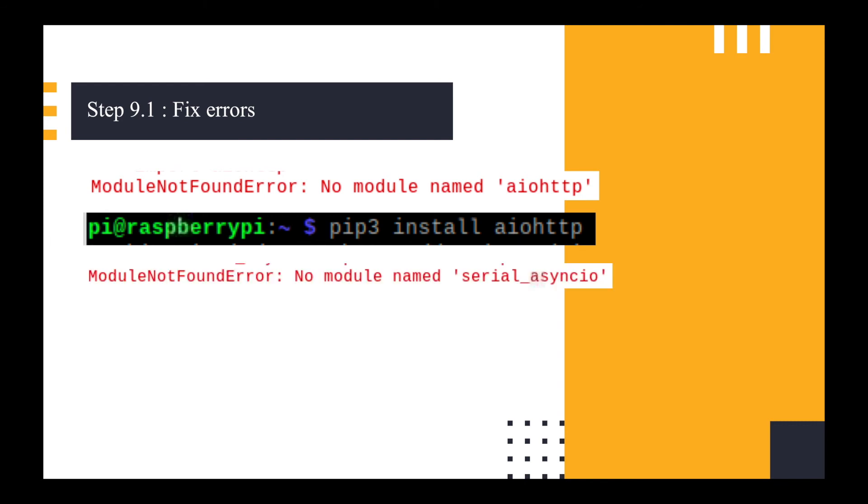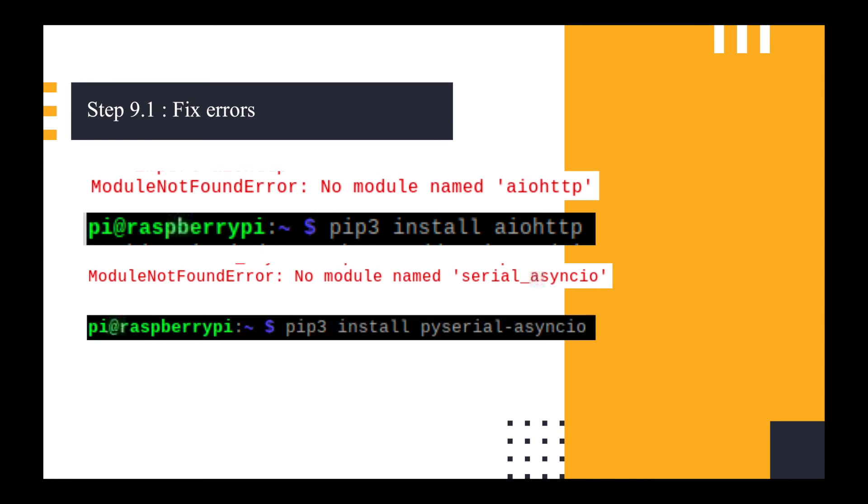And this time I got no module named serial underscore asyncio, which was a bit frustrating because you can't just go install serial asyncio with underscore on it. I tried that and it didn't work. I tried a number of things. I eventually found out that you have to do pip3 install pyserial-asyncio with a hyphen, not an underscore. And that took another couple of minutes to install.